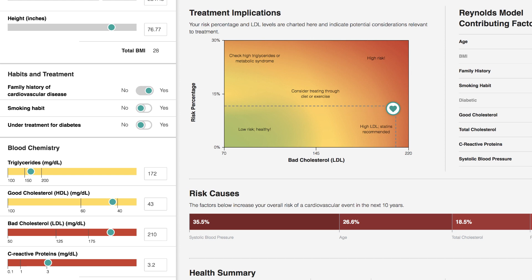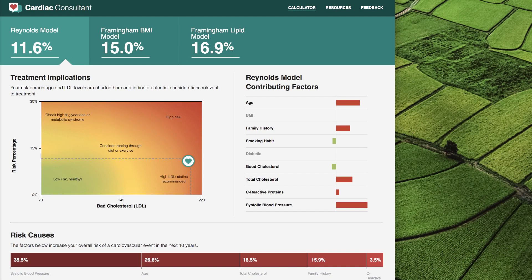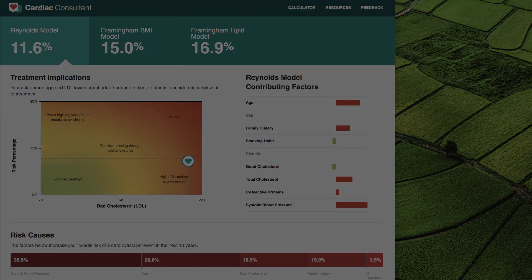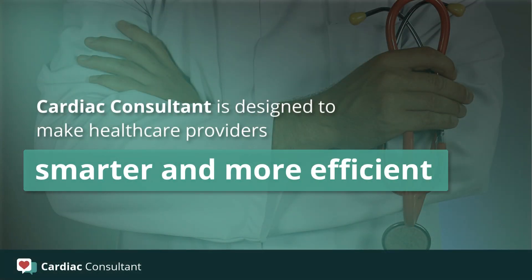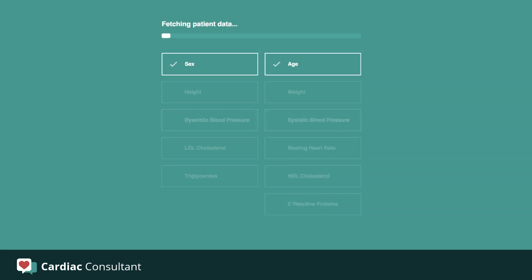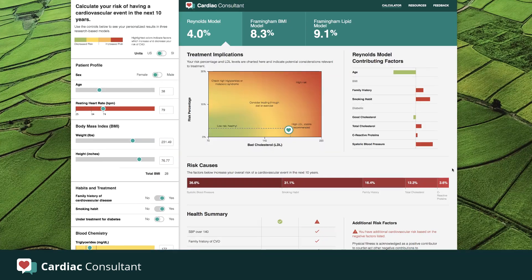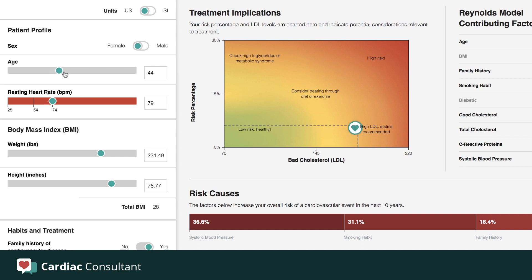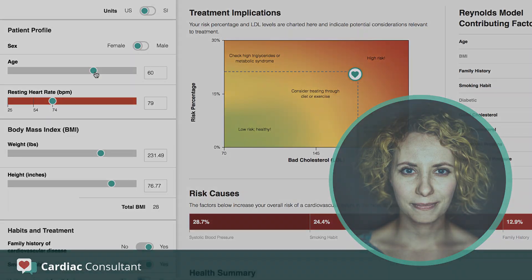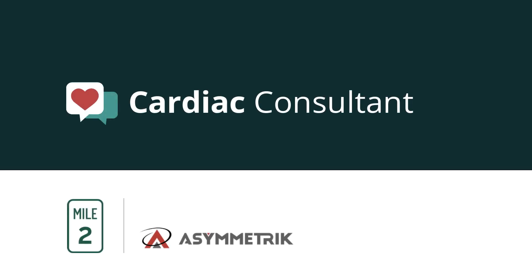At this point, I have enough of Nancy's health data to review results in all three of the risk models. I can compare and contrast to get a broad picture of Nancy's cardiovascular prognosis and make an informed decision about her treatment. Cardiac Consultant is designed to make healthcare providers smarter and more efficient. Auto-populating patient data from the Cerner EHR lets providers focus on assessing the patient's risk and treatment options. The interactivity of the controls allows providers to test hypotheses and illustrate the positive impacts of treatment and lifestyle changes for patients. With tools like Cardiac Consultant, evidence-based clinical practice can be a reality.